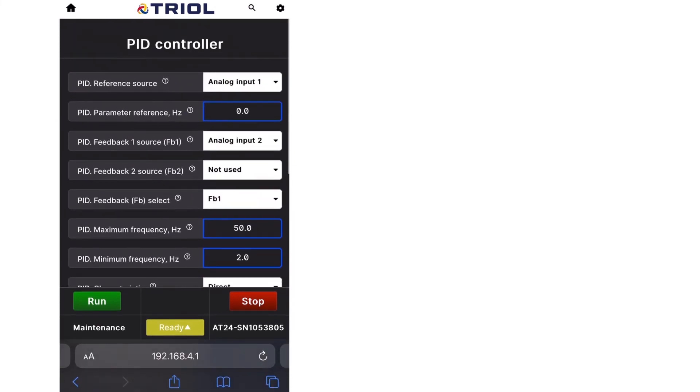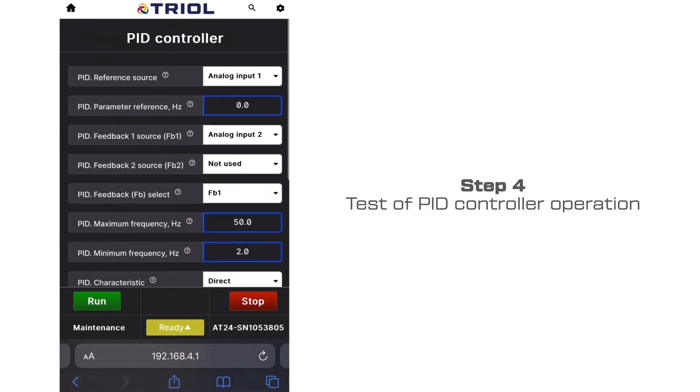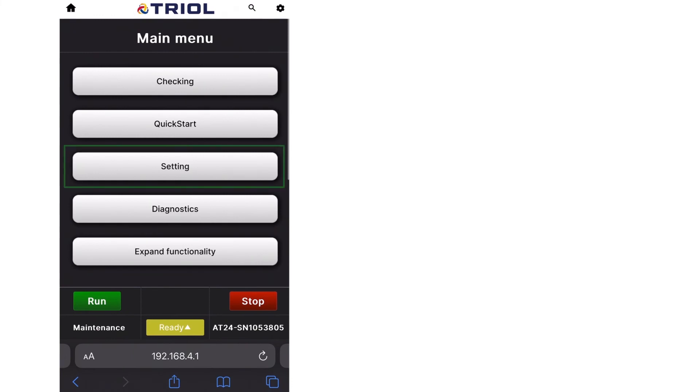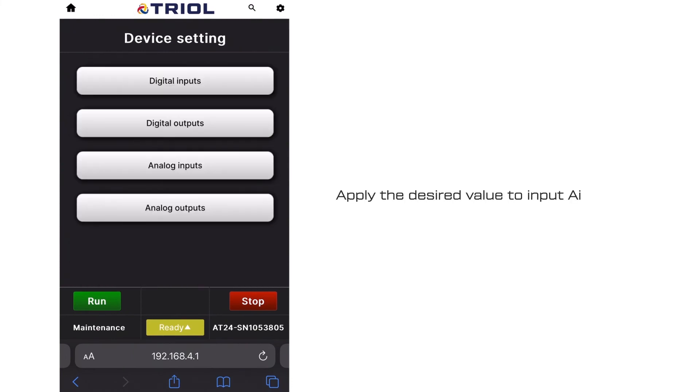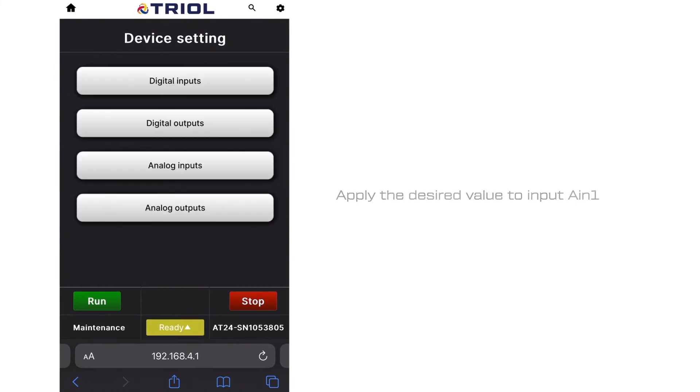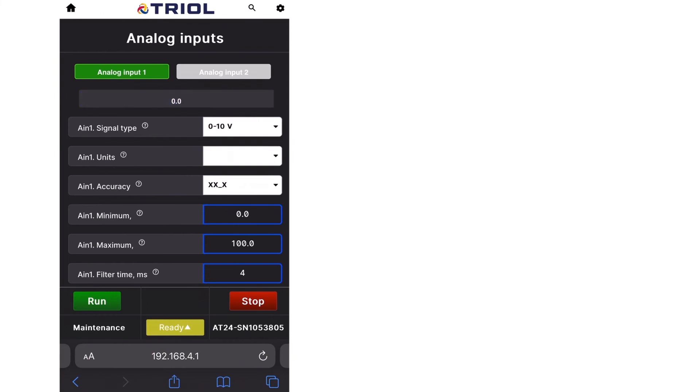Step 4: Test the PID controller operation. Apply the desired value to input AN1. To monitor the process, go to the oscilloscope menu like this.